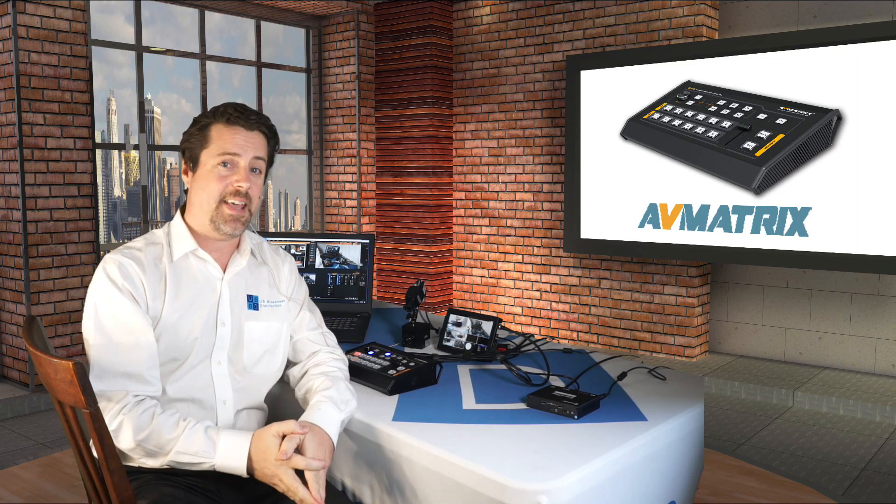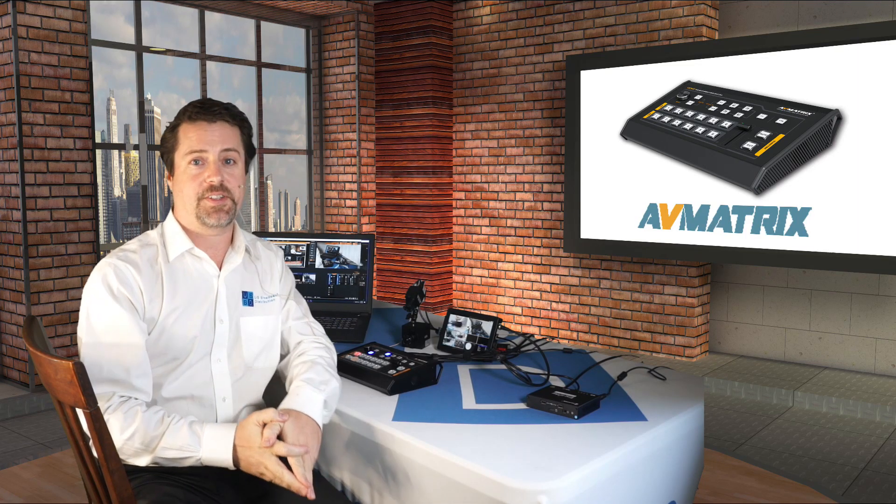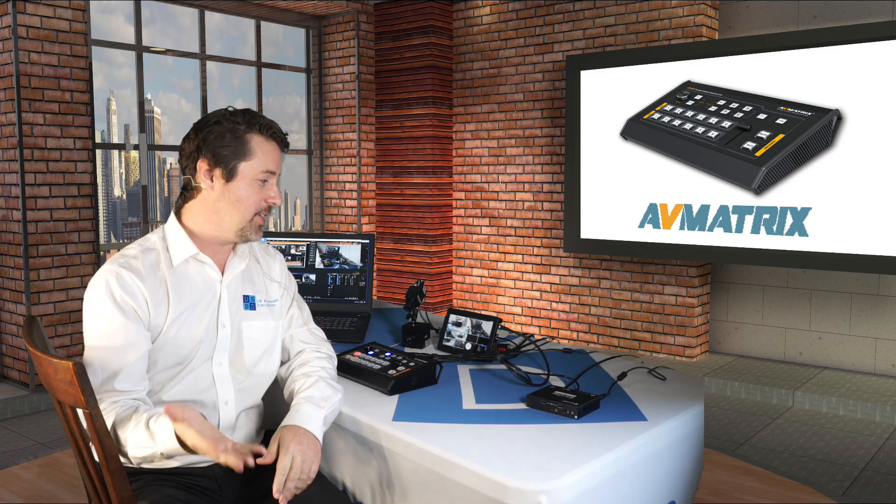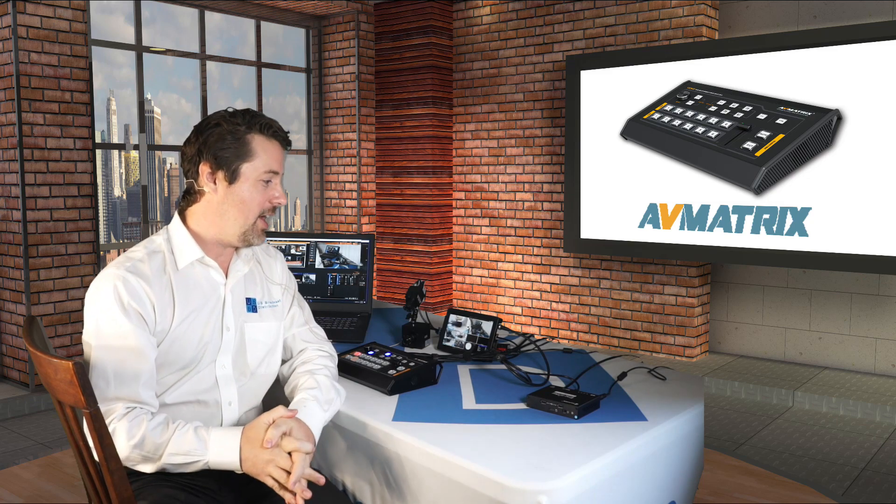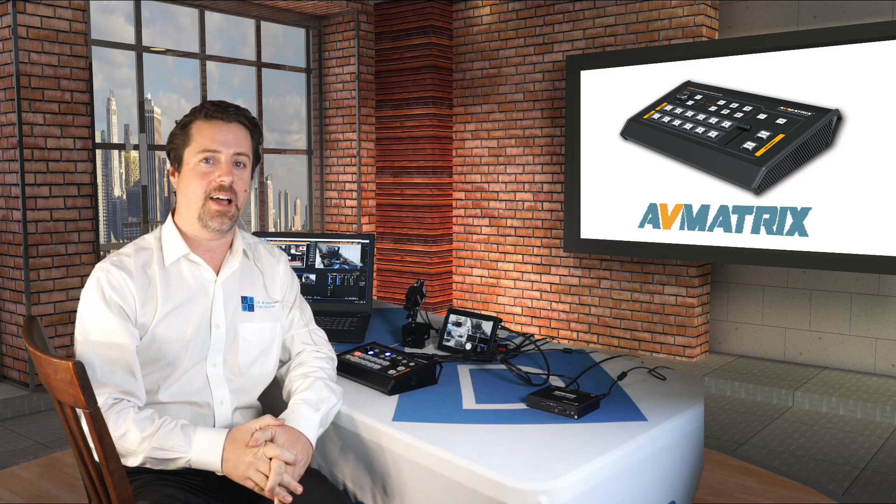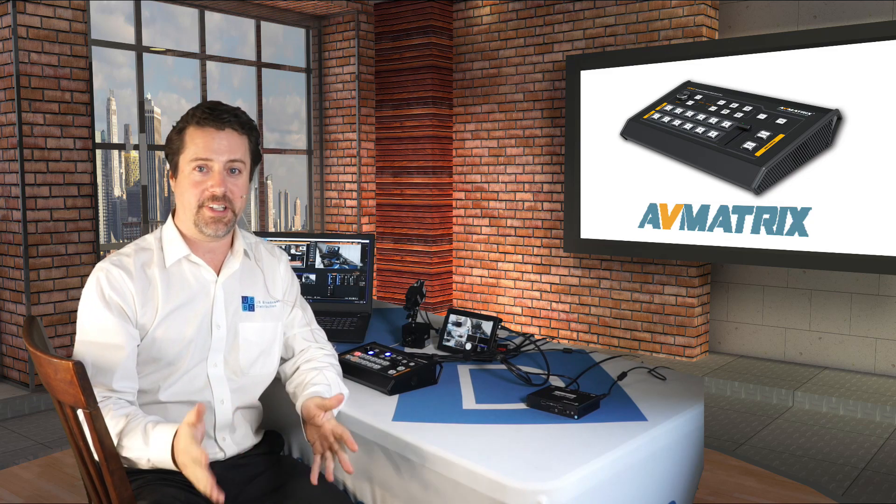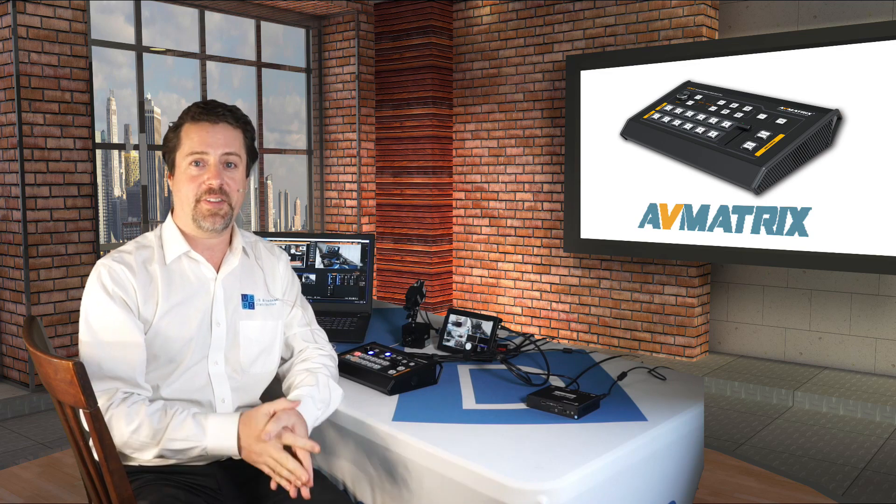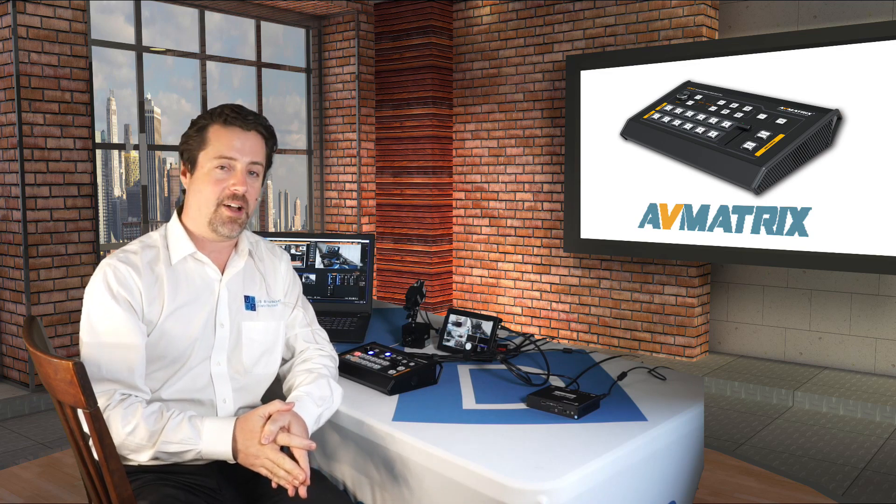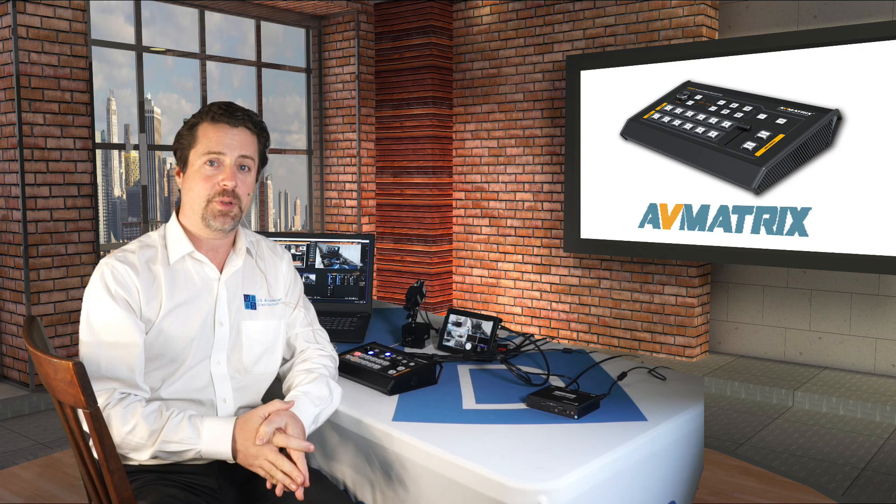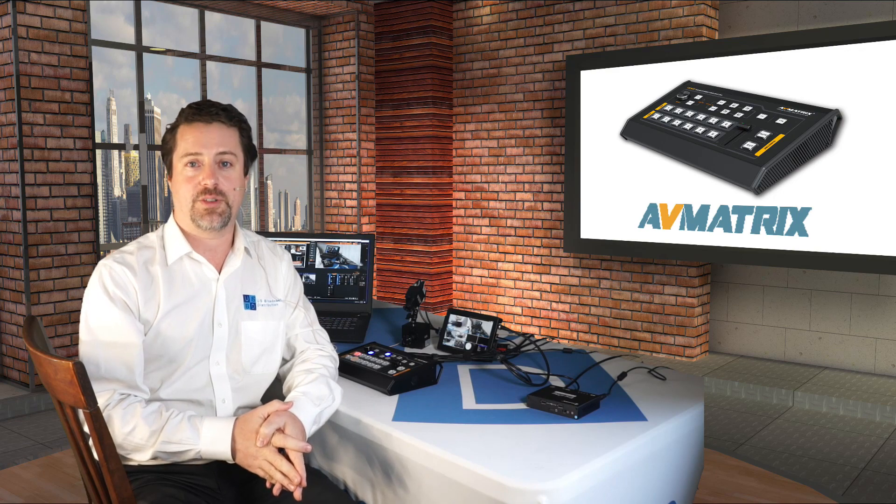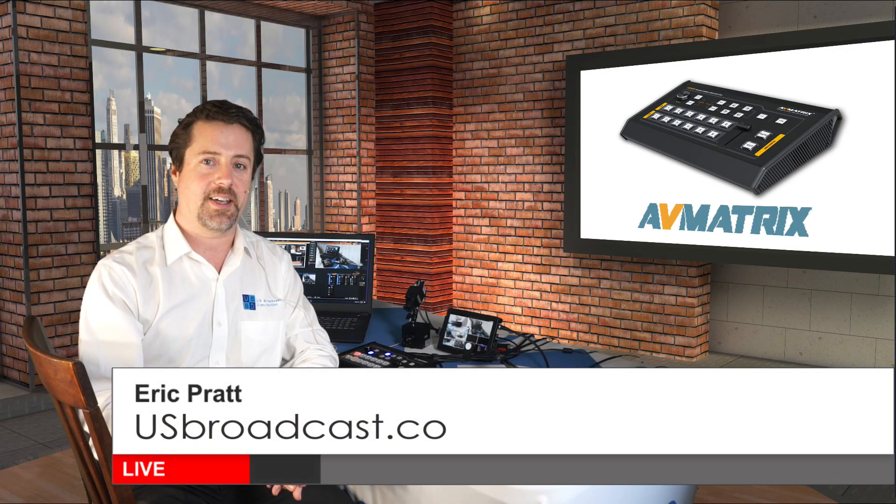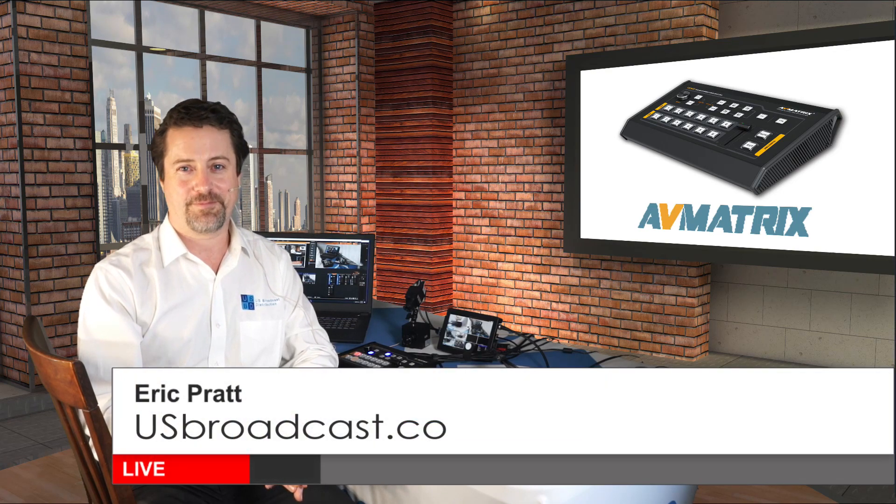So that's the AV Matrix VS0601 in conjunction with a variety of other products to help you get live and streaming on the internet. If you have any questions about the AV Matrix or any of the products that you've seen working with it, please don't hesitate to reach out to us at usbroadcast.co. Thanks for watching.